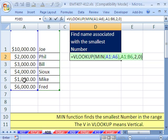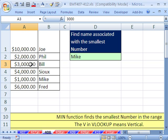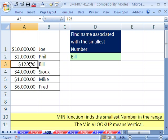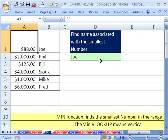Control Enter. So now, if we change Bill to 125, then Bill is returned. If we go to Joe and say 88 bucks, then it's Joe. So that formula will always find the min value and return the name. All right, we'll see you next trick.